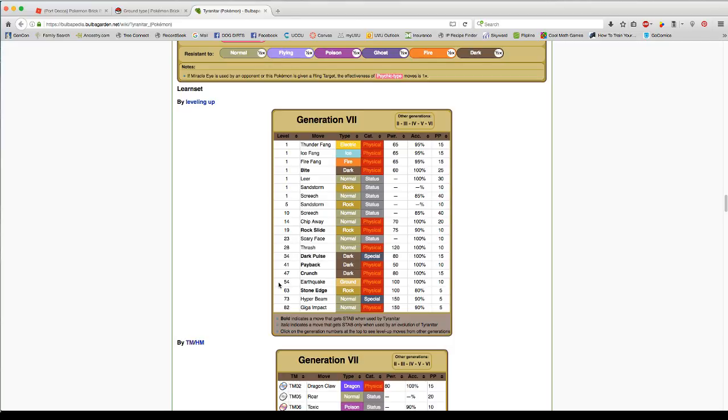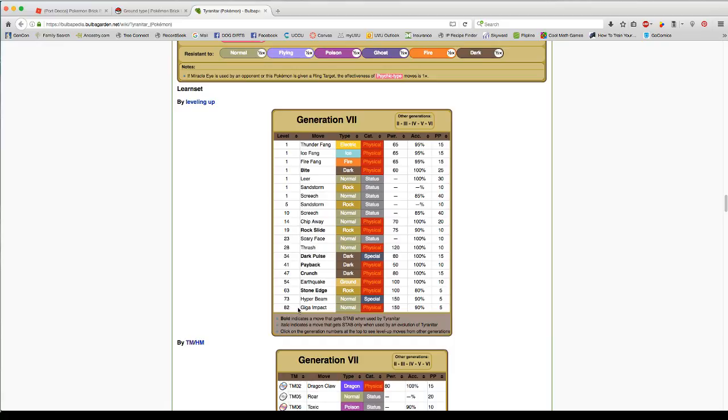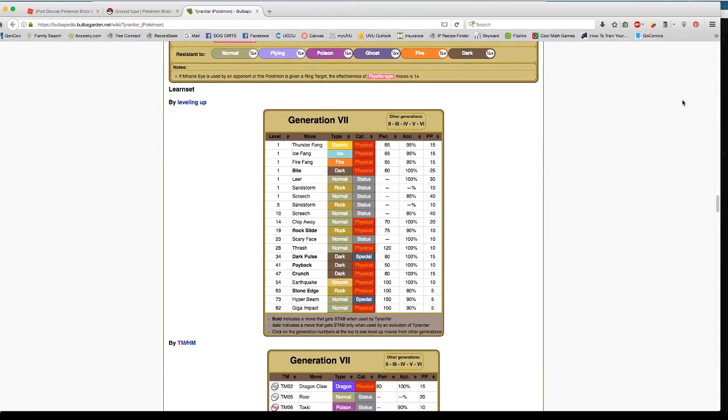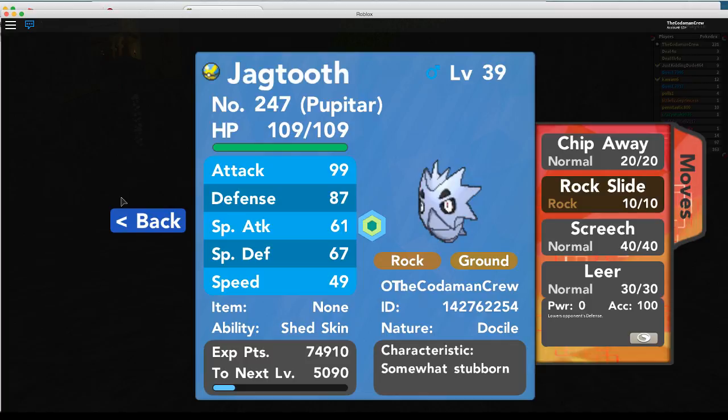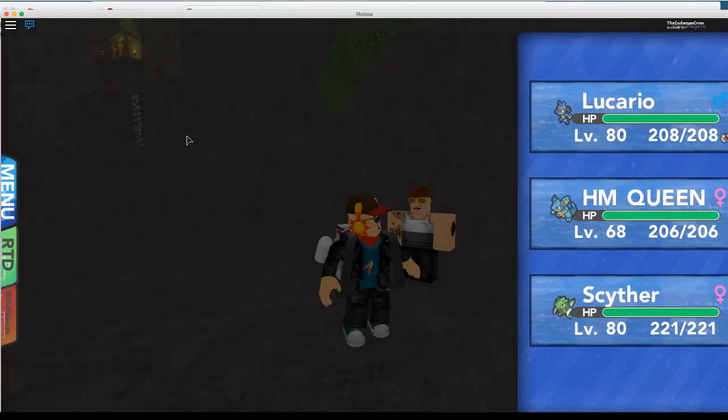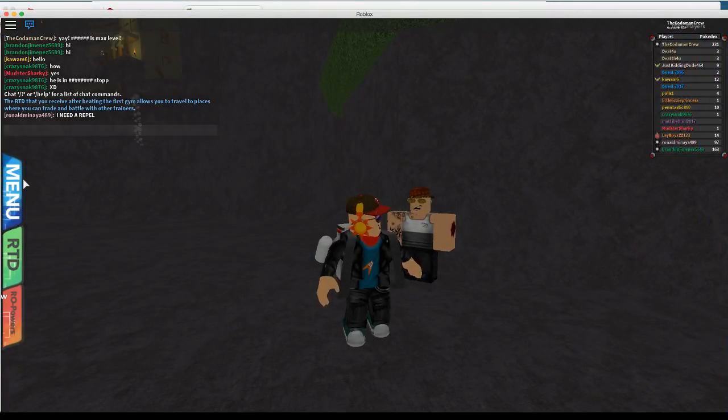Now when he's still Pupitar here, he can learn Crunch and Earthquake, which he's going to learn. And then his final one is Stone Edge, but then the one he has, which is Rock Slide, he's going to get rid of it. It's going to get him back in like 82. Everyone's like 82? But the current max level is 80. Oh, here's a better thing.